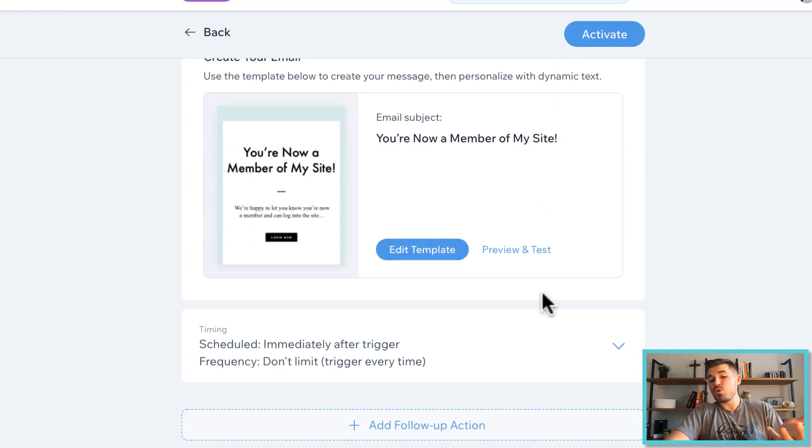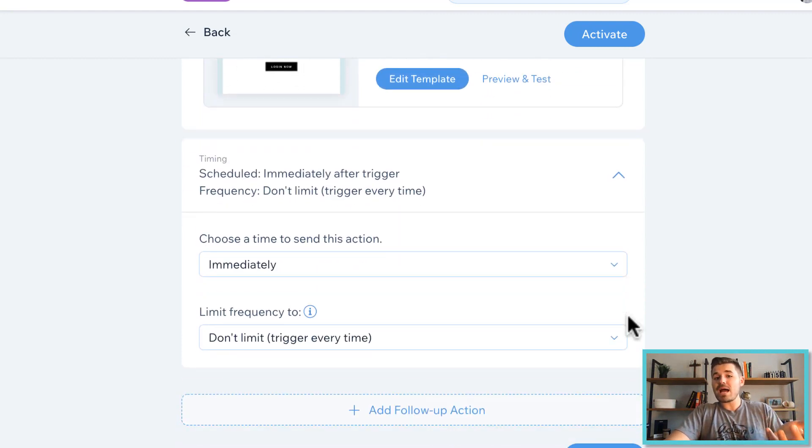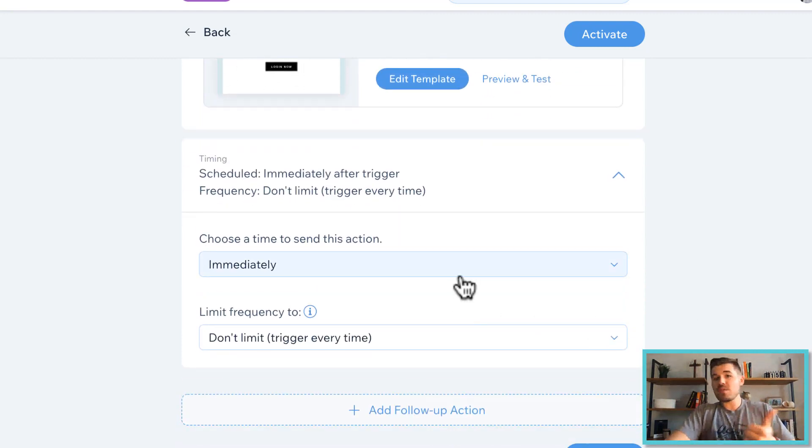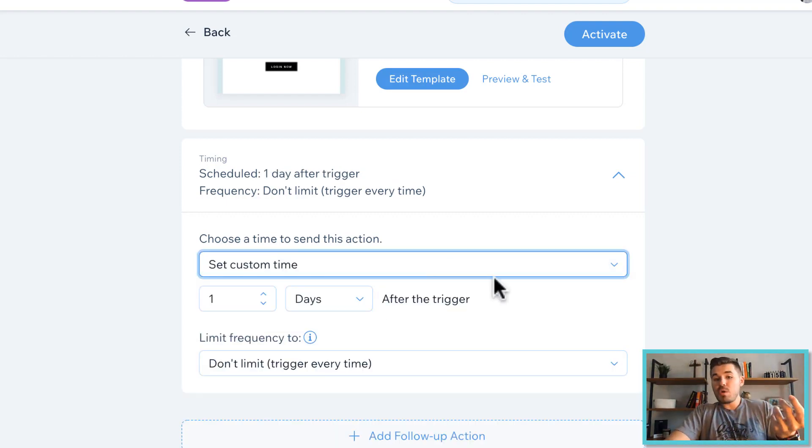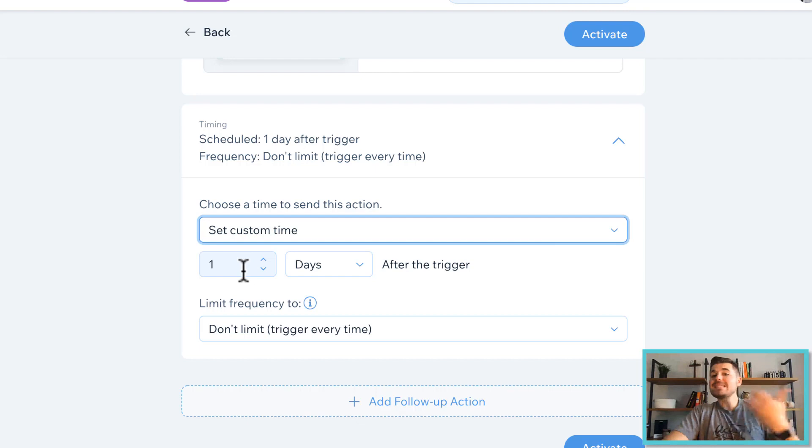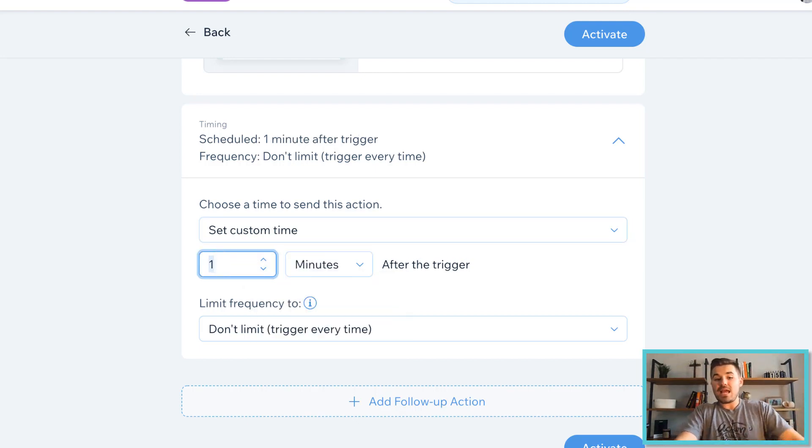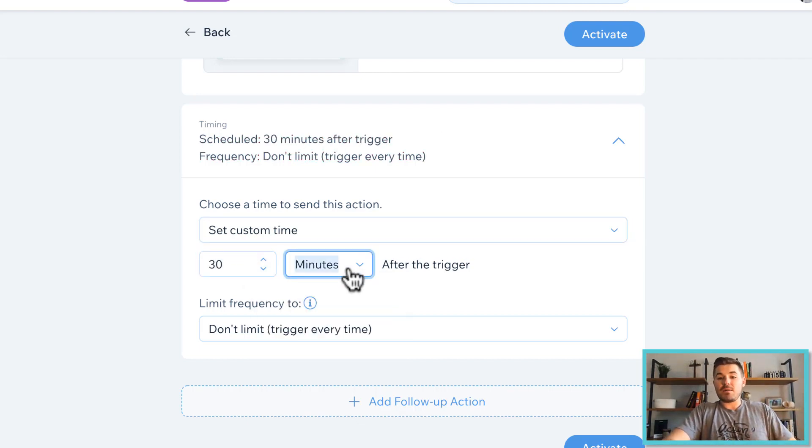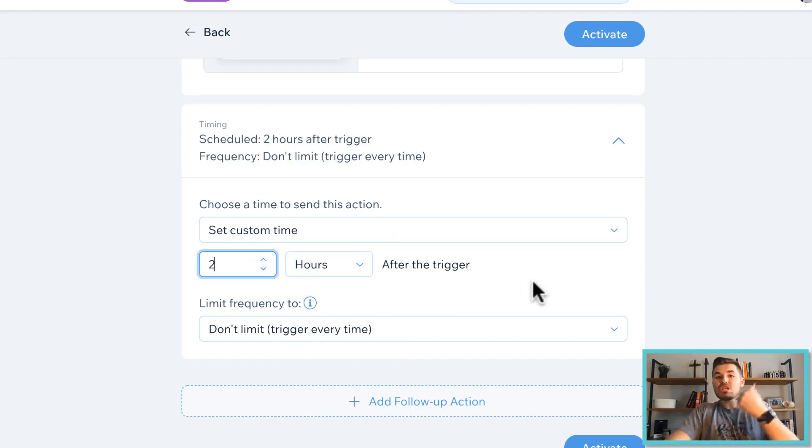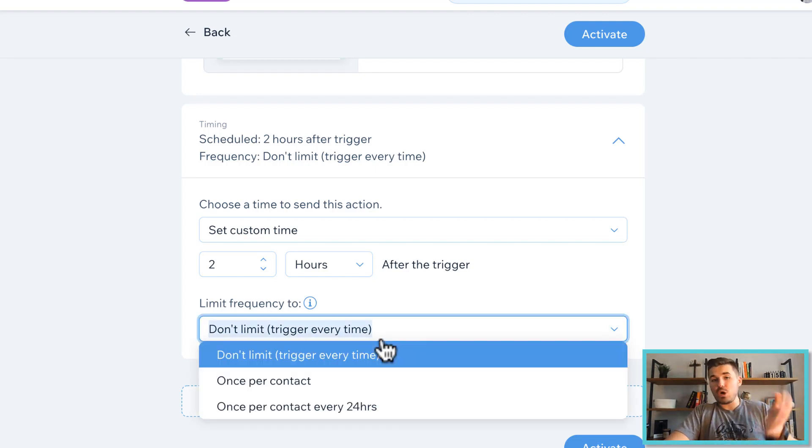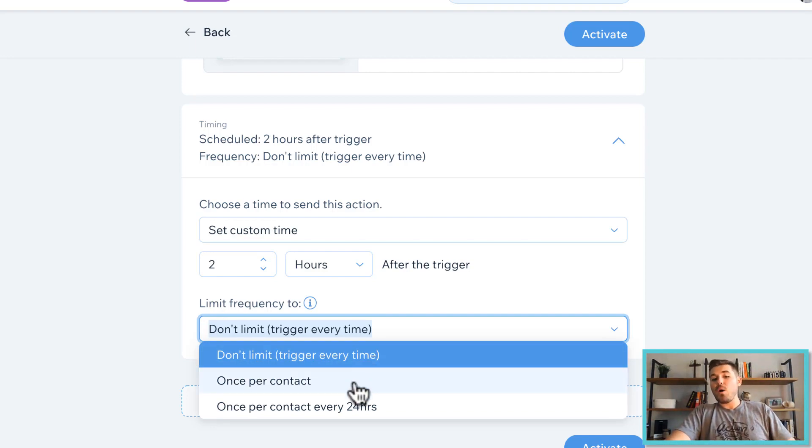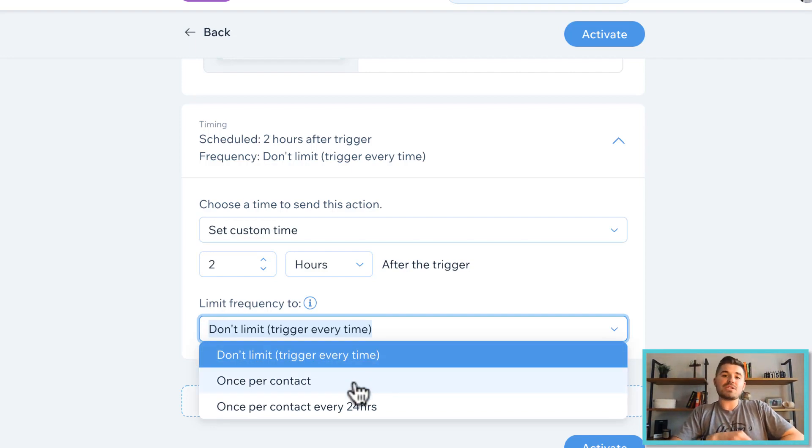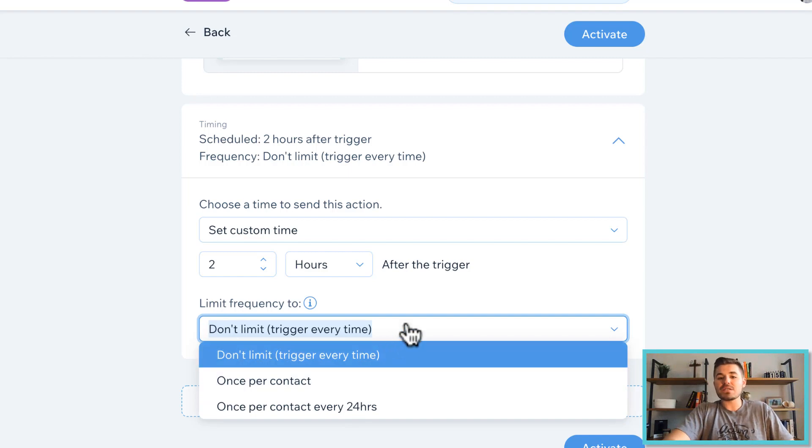And then here's the other cool part. You can actually choose the timing of when this happens. So does it happen immediately after they become a new member? They get a welcome email sent out to them? Or do you want it to be a custom time? Do you want it to be a day after they sign up or 30 minutes after they sign up or two hours after they sign up, right? You can choose what that time is and then you can limit the frequency. So you can either choose to don't limit it, meaning every single time they become a new member, they get an email or it's once per contact. So this person only registers once and will only get one welcome email or once per contact per every 24 hours.